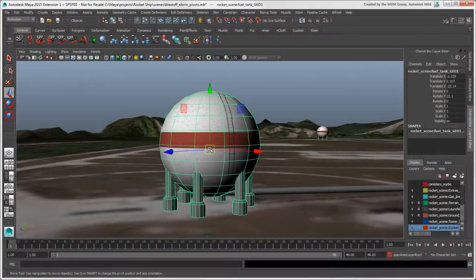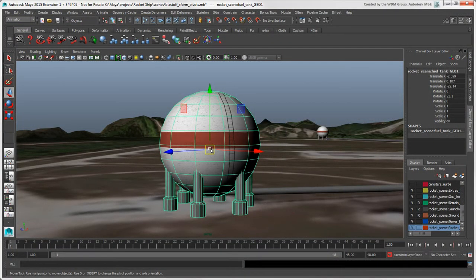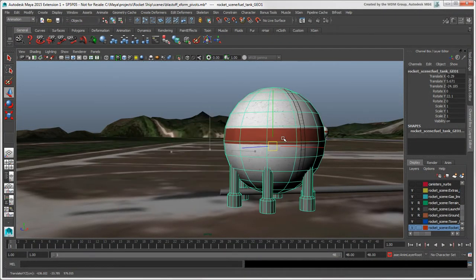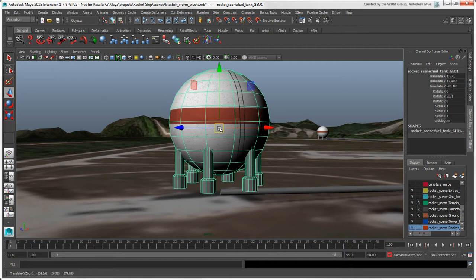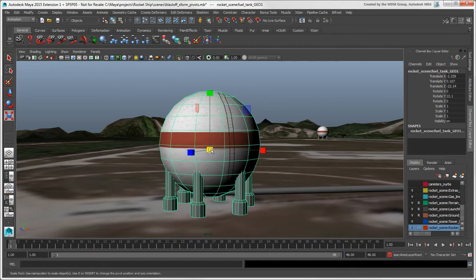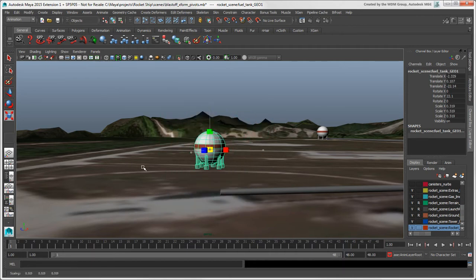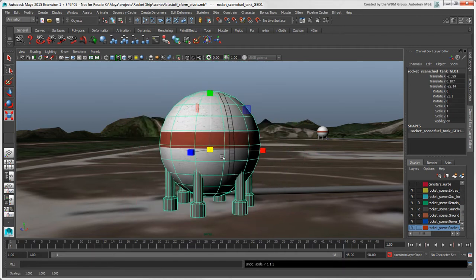In Maya, the object pivot is most like Softimage's object pivot. It defines an object's location in space and provides the pivot point for transformations.